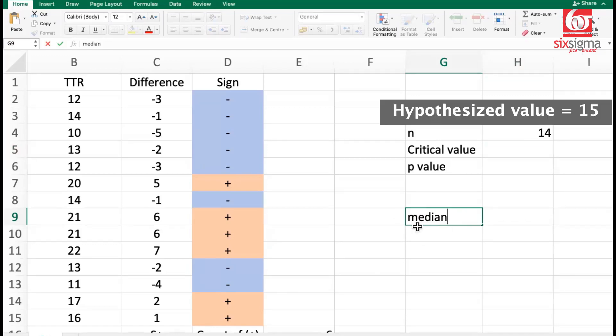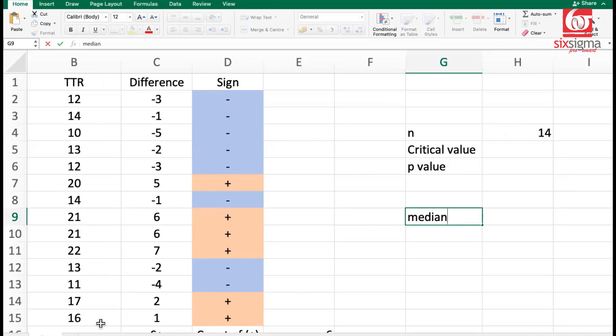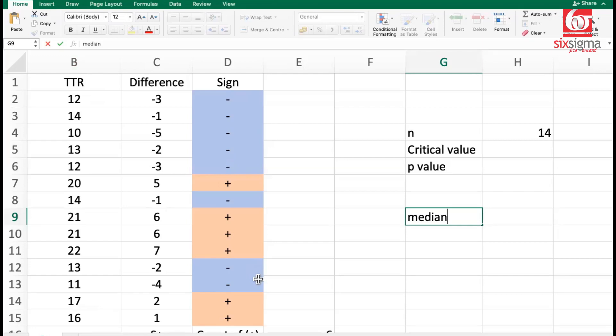In case our hypothesized value here is much less compared to the population median where the sample has come from, we should be able to see more positive signs and less negative signs because these values will tend to be greater compared to the median. If they come from a population which has a greater median, we will get more positive signs and less negative signs.